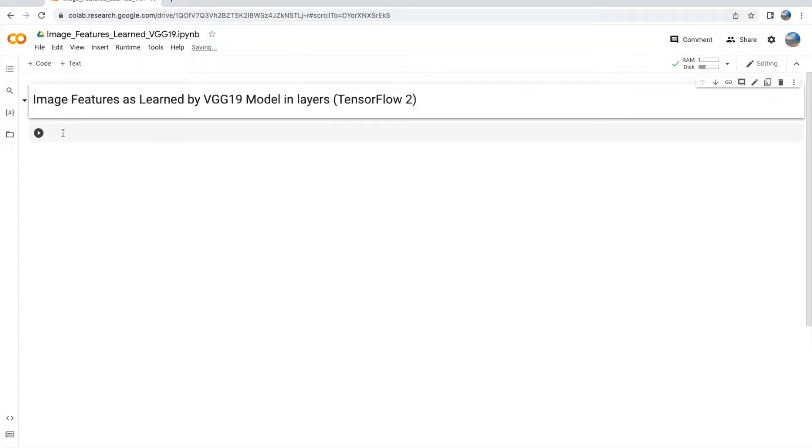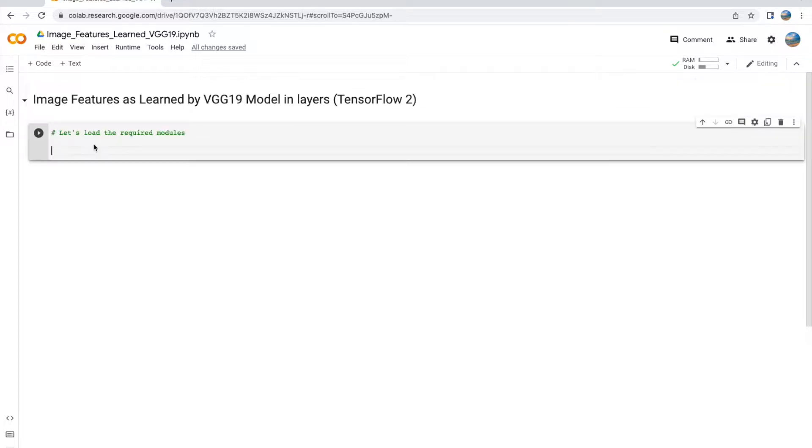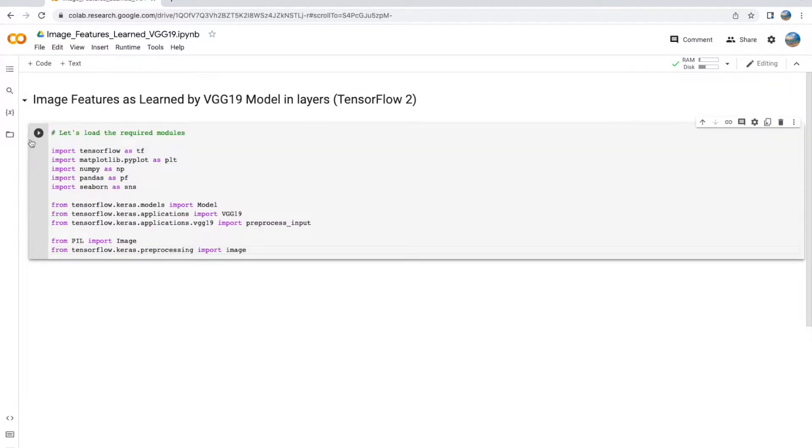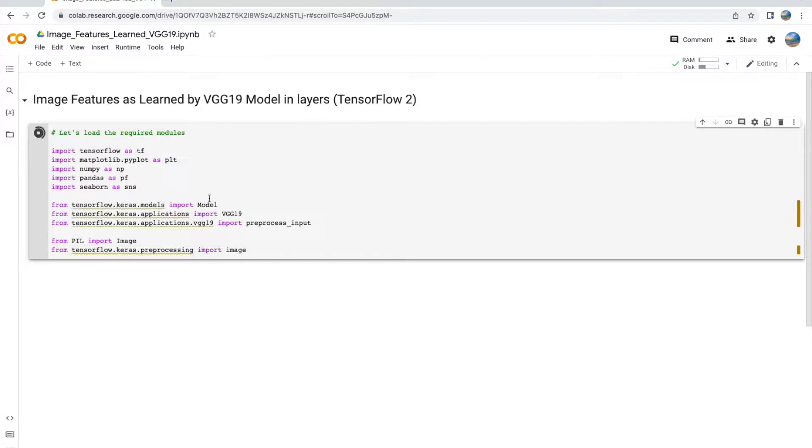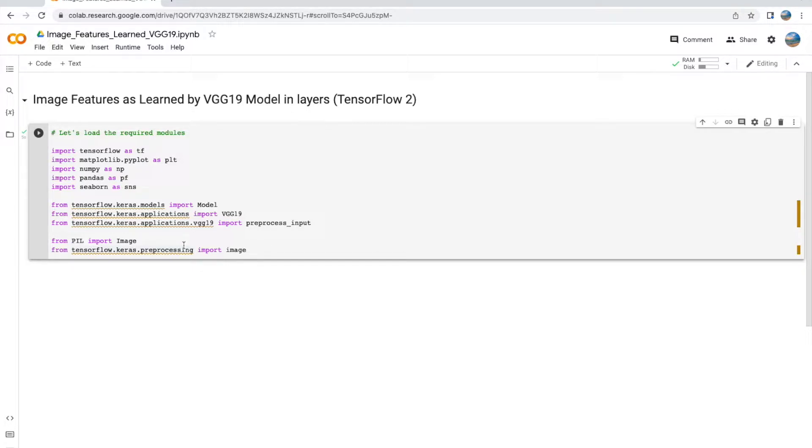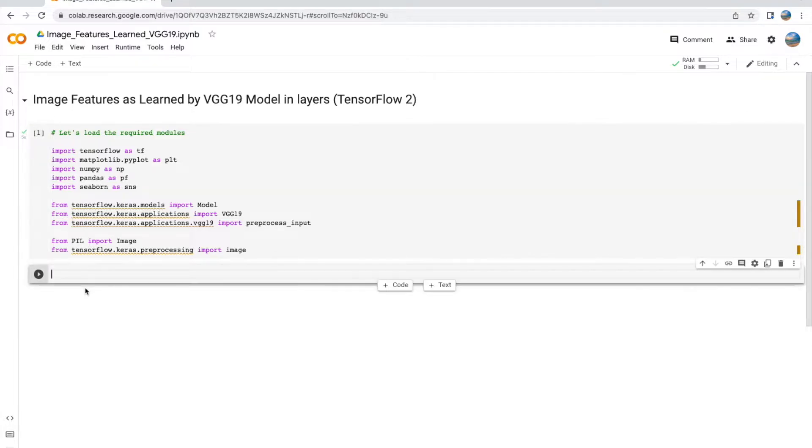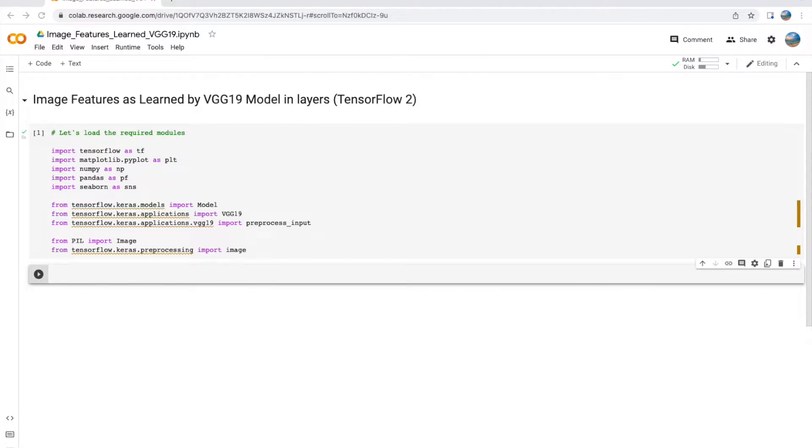Okay, so let's open up our Google Colab notebook or, if you're working locally, your Jupyter notebook. Let's first load up all the modules that we need. We need TensorFlow, matplotlib.pyplot, numpy, pandas, seaborn—all the usual suspects. From tensorflow.keras we need the Model, the VGG19 model importantly, the preprocess_input from the VGG model, and some image processing libraries.